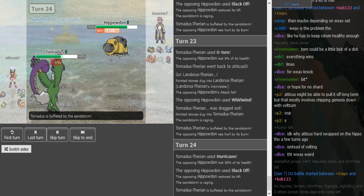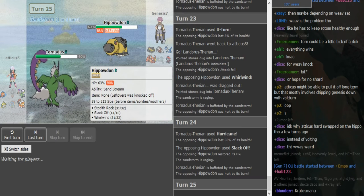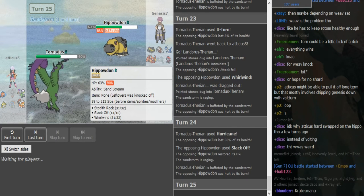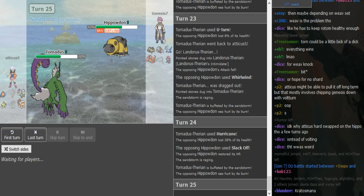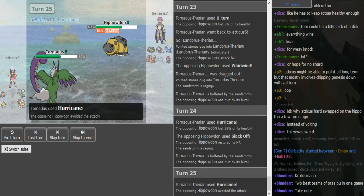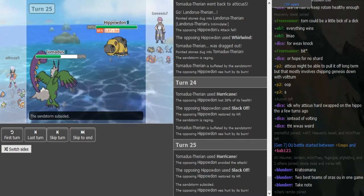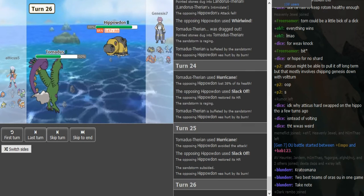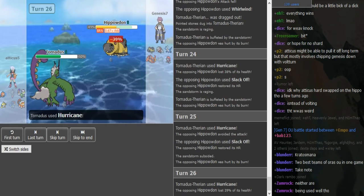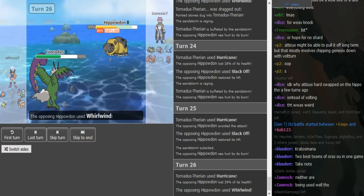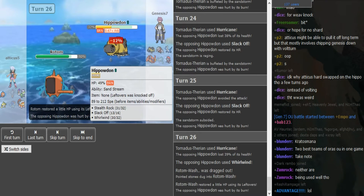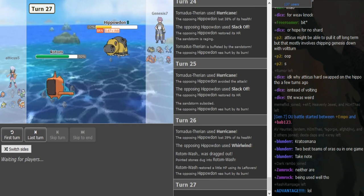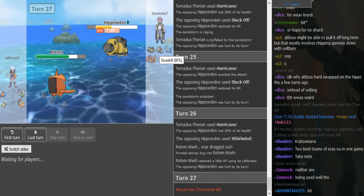So the Torn just goes for Hurricane. He has to Slack Off spam. Atticus is just gonna fish for like Confusion or crit or just potentially start out some Slack Off PP. I mean he can Hurricane again as long as he hits he's in a good position, but he misses. And Hippo's just gonna go for a Yawn here I feel. Torn might just go for like Hurricane again or U-turn out. Nah, just Hurricane again obviously but with U-turn they actually did a lot.